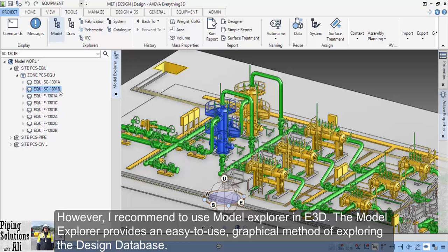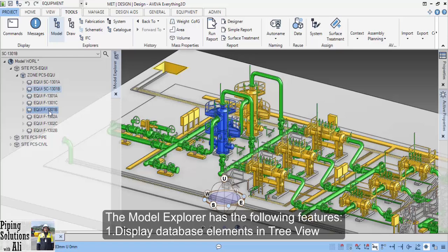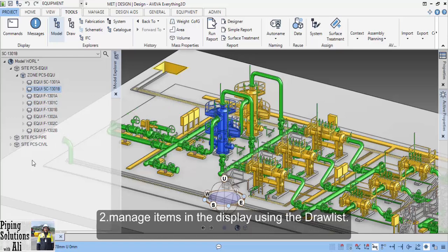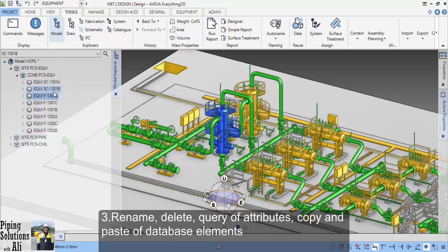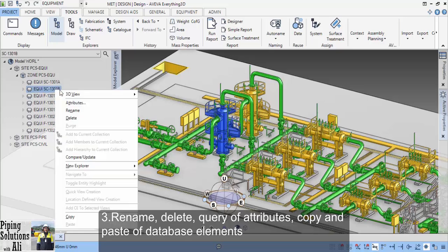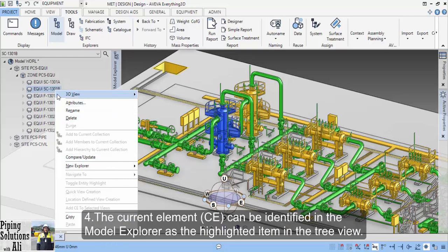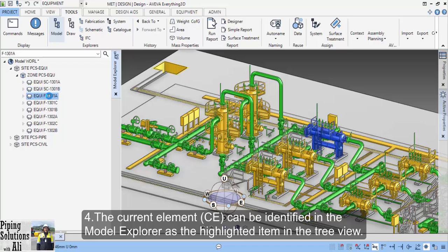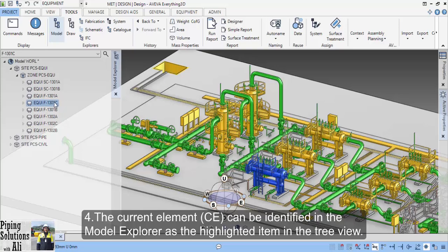The model explorer provides an easy-to-use graphical method of exploring the design database. The model explorer has the following features: one, display database elements in tree view; two, manage items in the display using the draw list; three, rename, delete, query of attributes, copy and paste of database elements; four, the current element or CE can be identified in the model explorer as the highlighted item in the tree view.